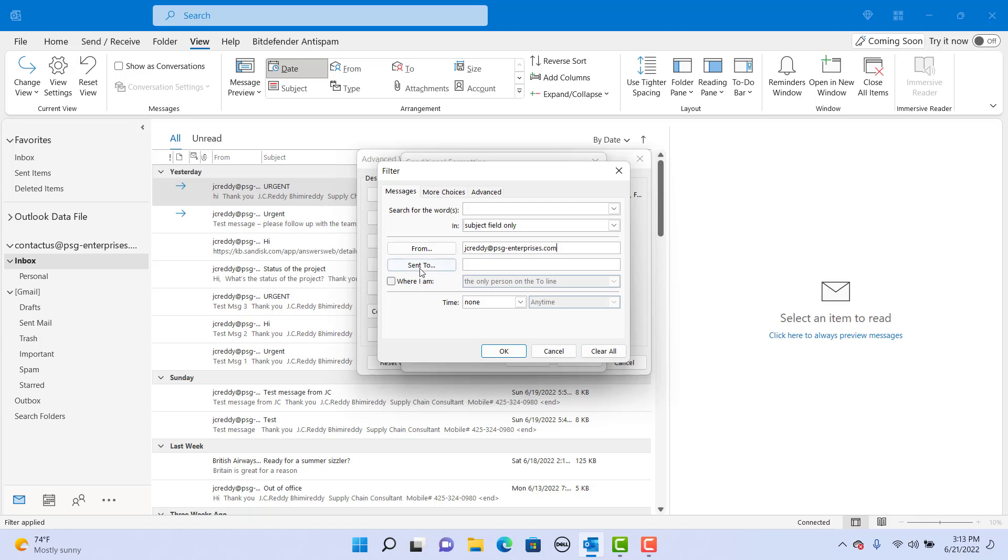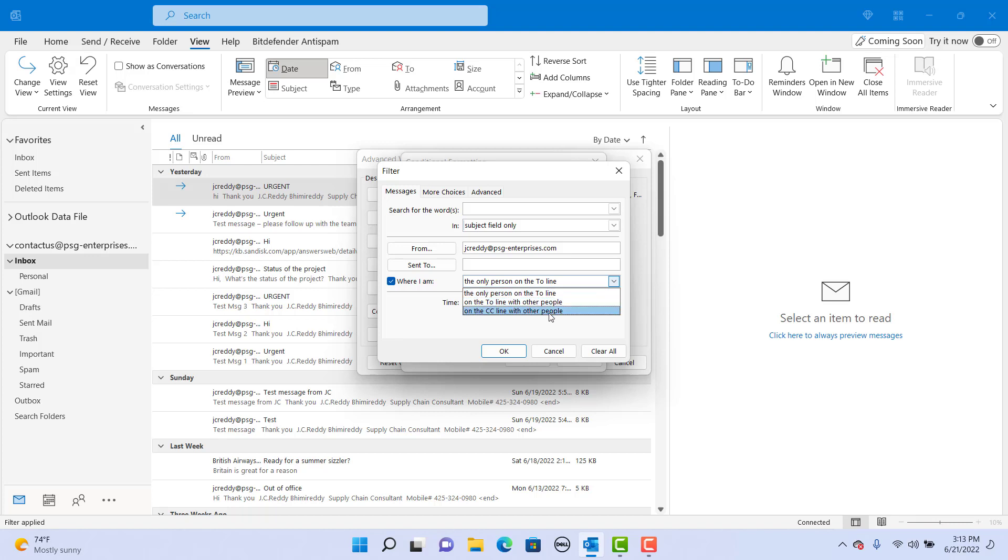You can also set for whom the email is sent to. You can also select if you are the only one getting the email or you are on the to line or CC line with other people to add additional conditions.